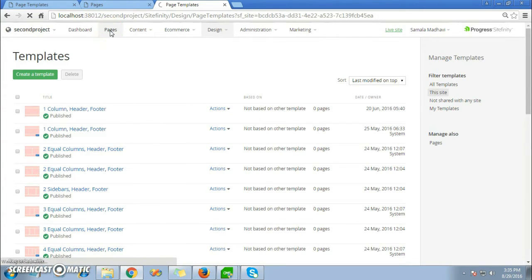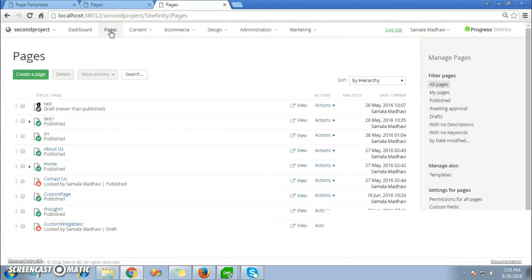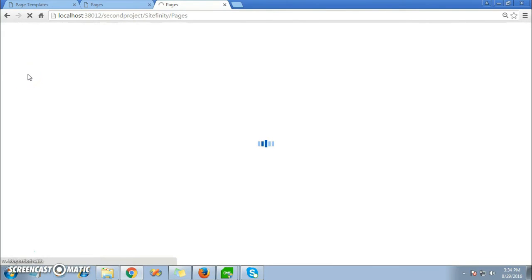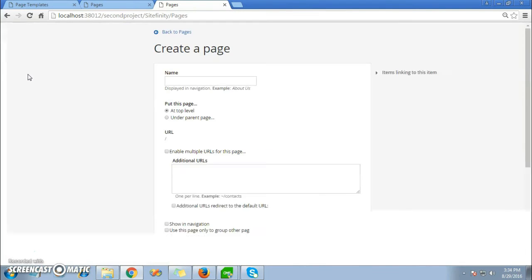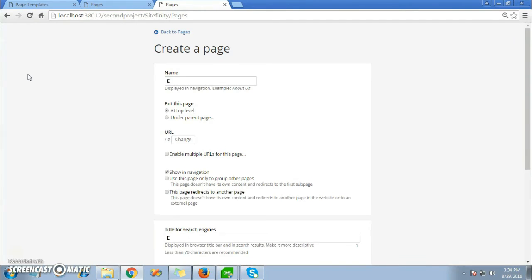Here we will click on the Pages tab where we can create a page. You'll be redirected to naming the page, so just give a name to the page. Here I'll be using Example Page.